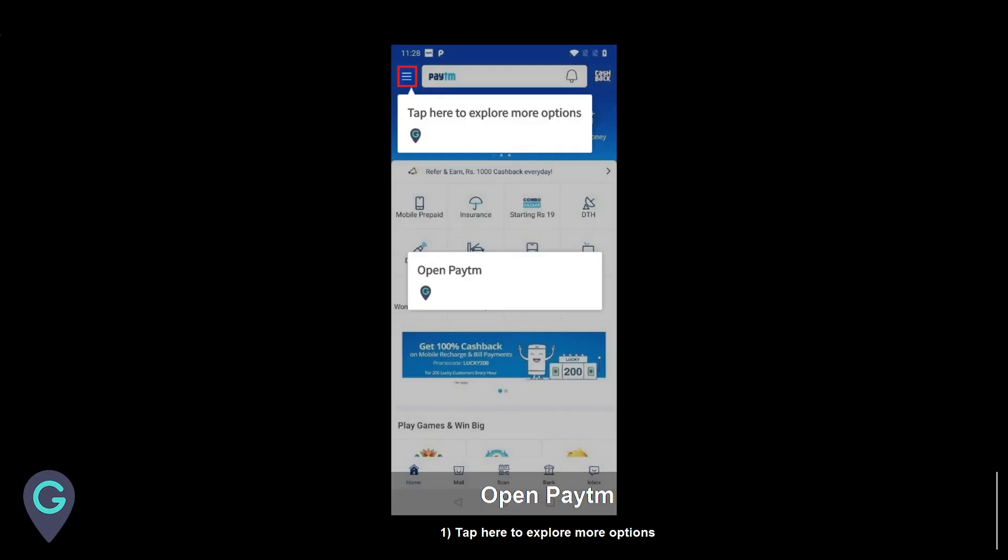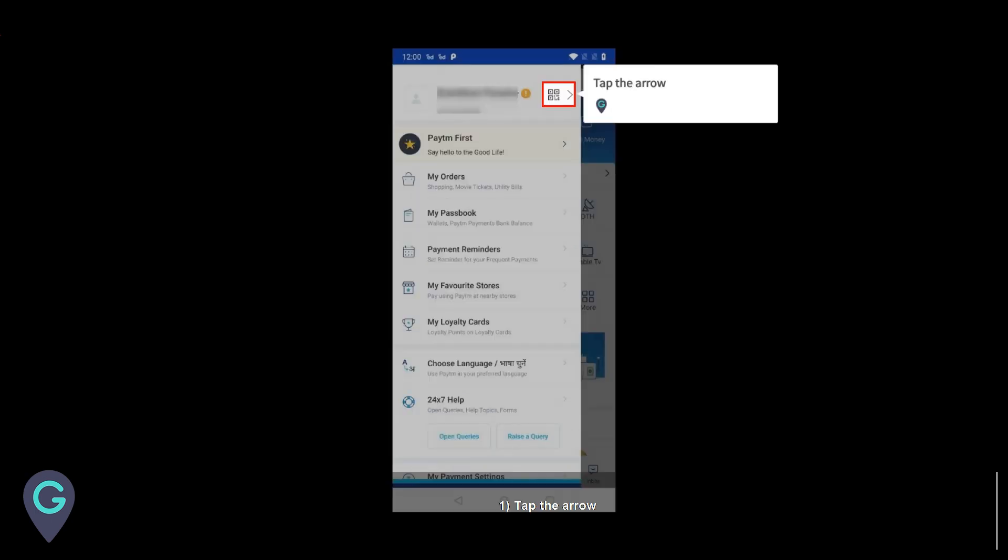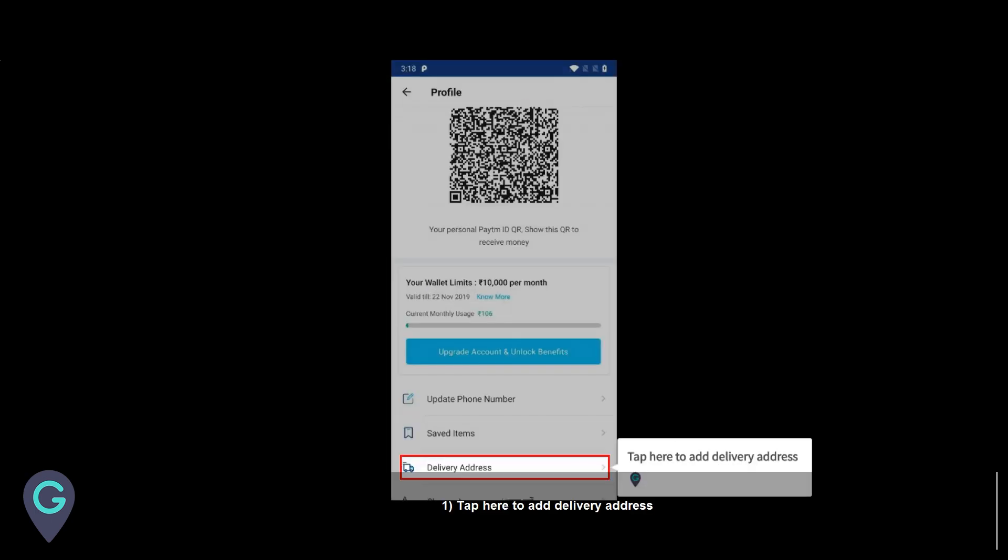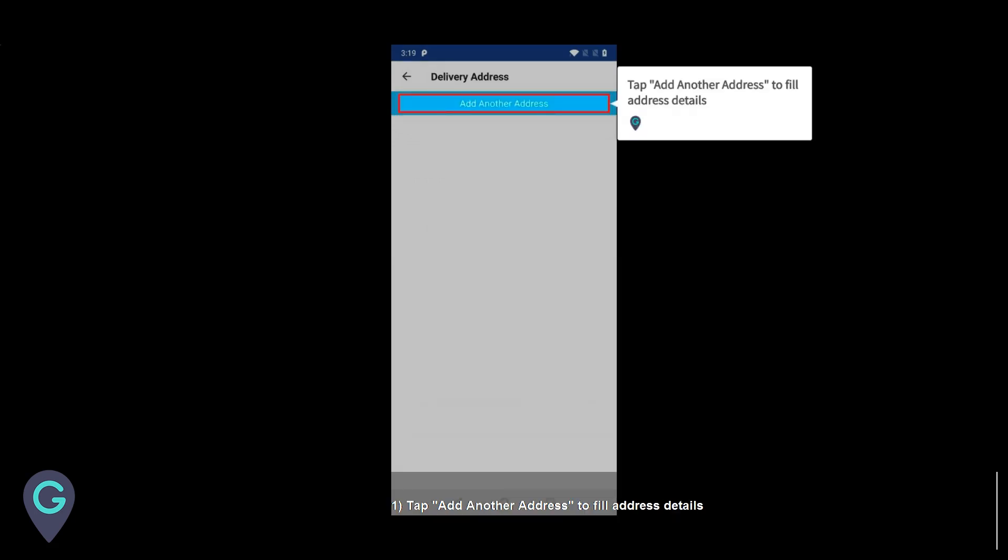Open Paytm. Tap here to explore more options. Tap the arrow. Tap here to add delivery address. Tap add another address to fill address details.